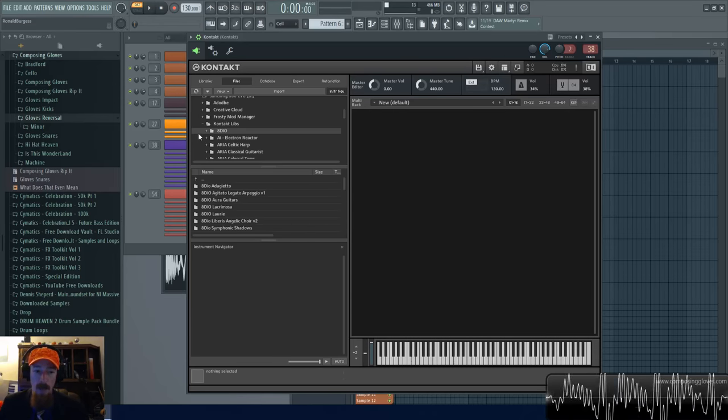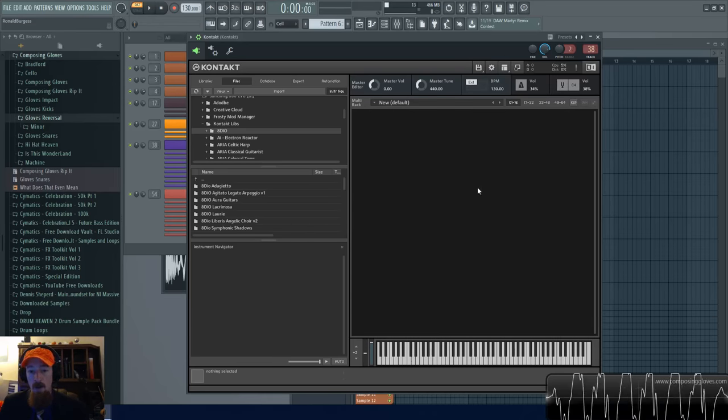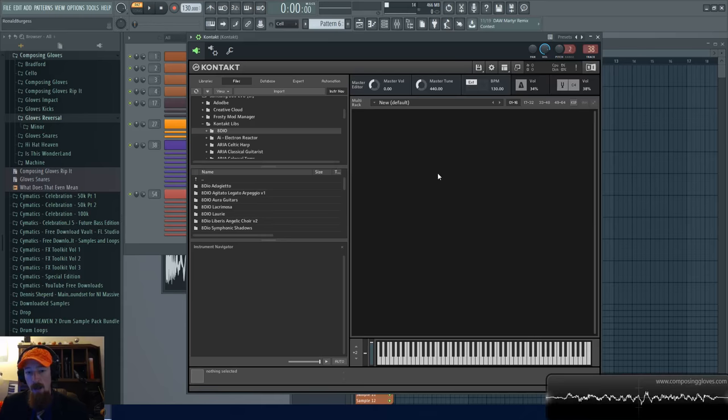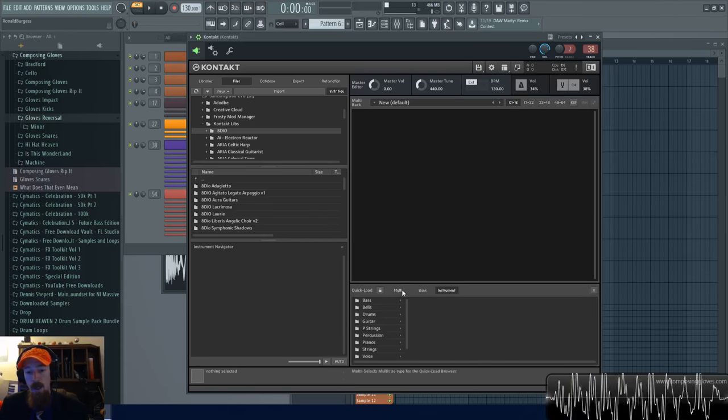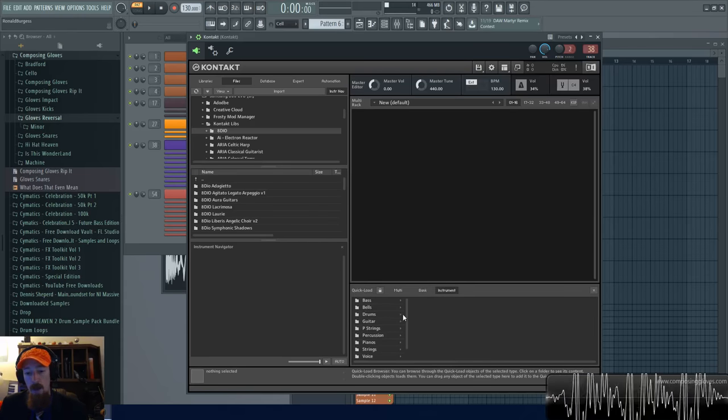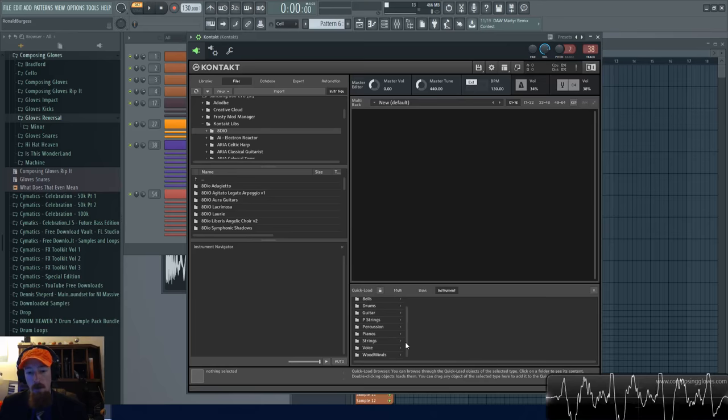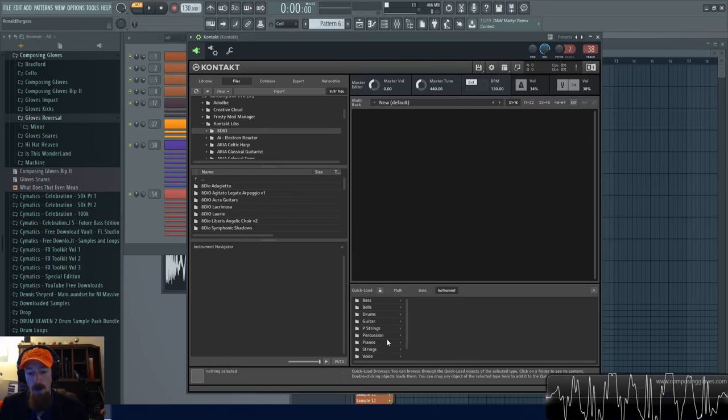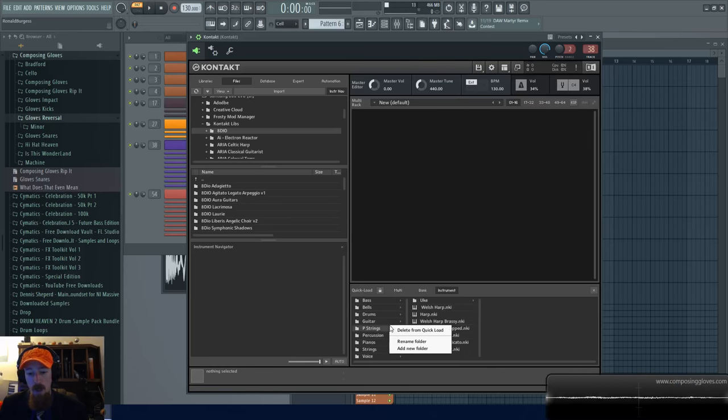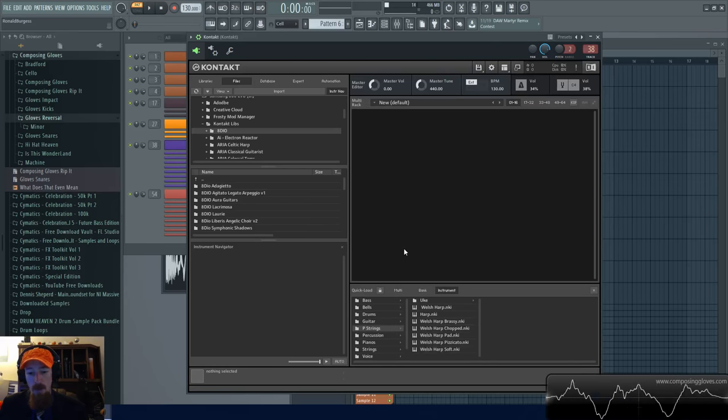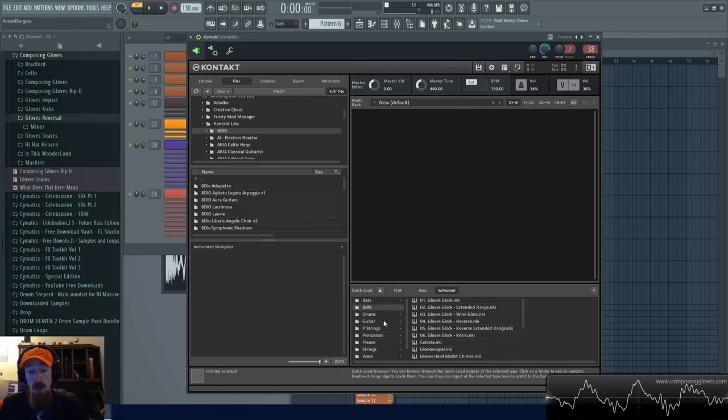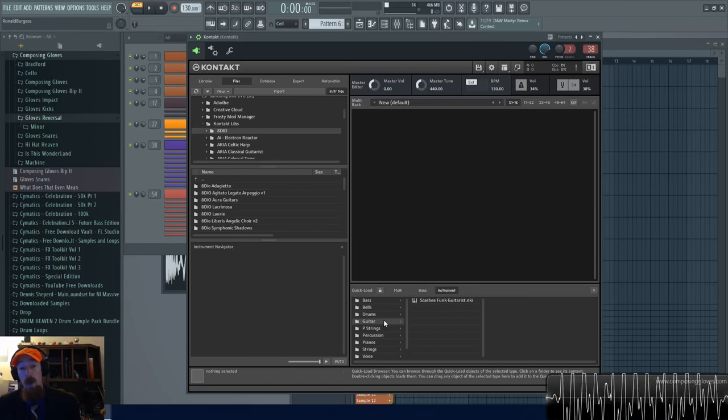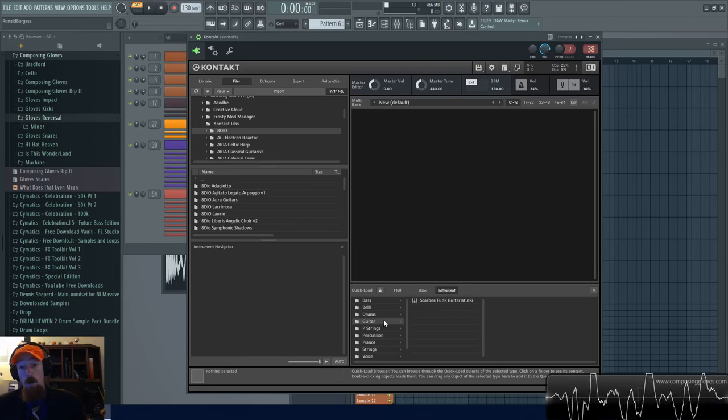Now there is one other option but this comes with a little bit of warning. If you right click in the instrument rack area you get a quick load menu. You see I filled it out and added some folders, you can right click and add folders and things.